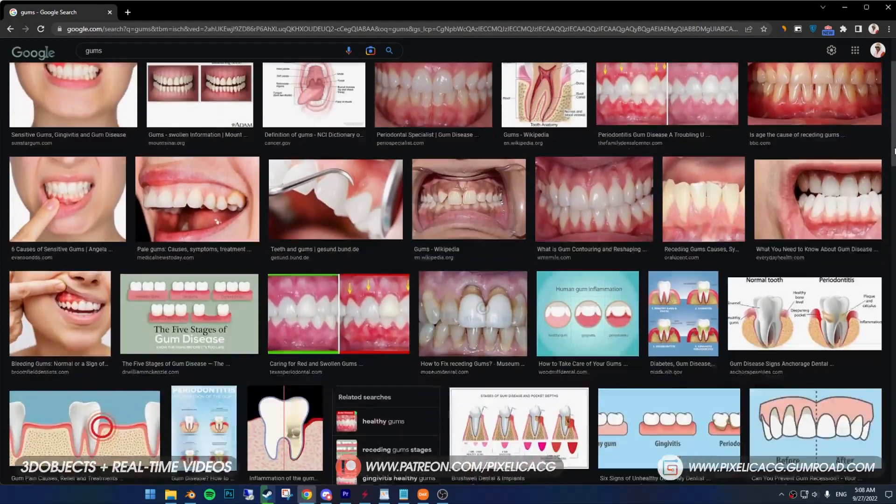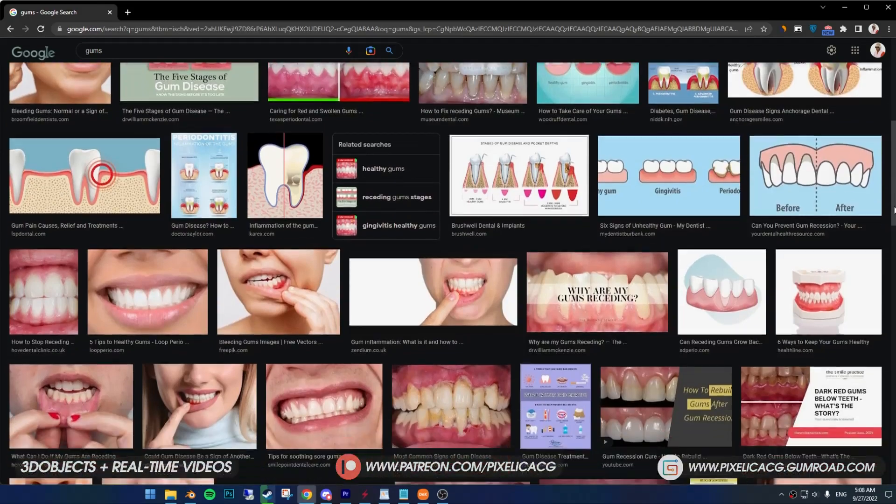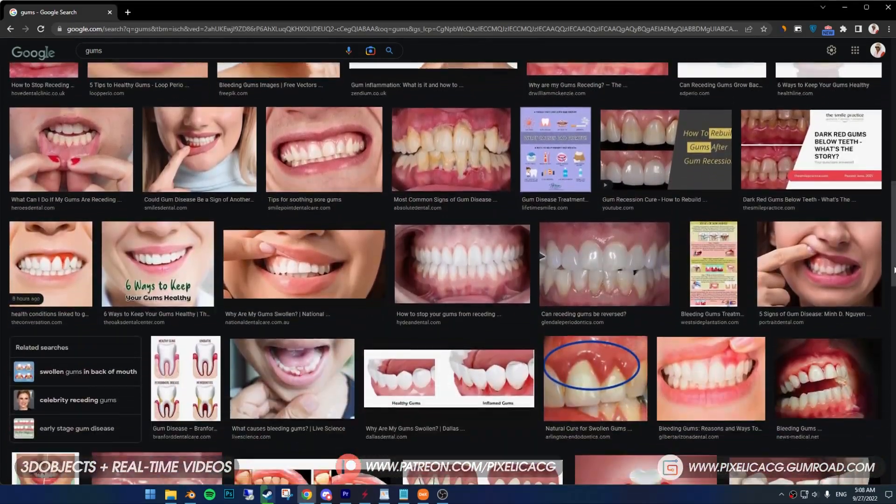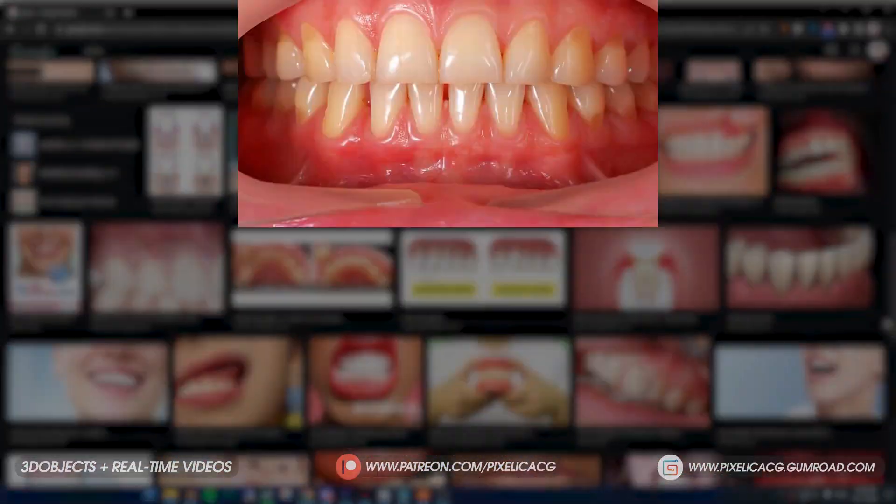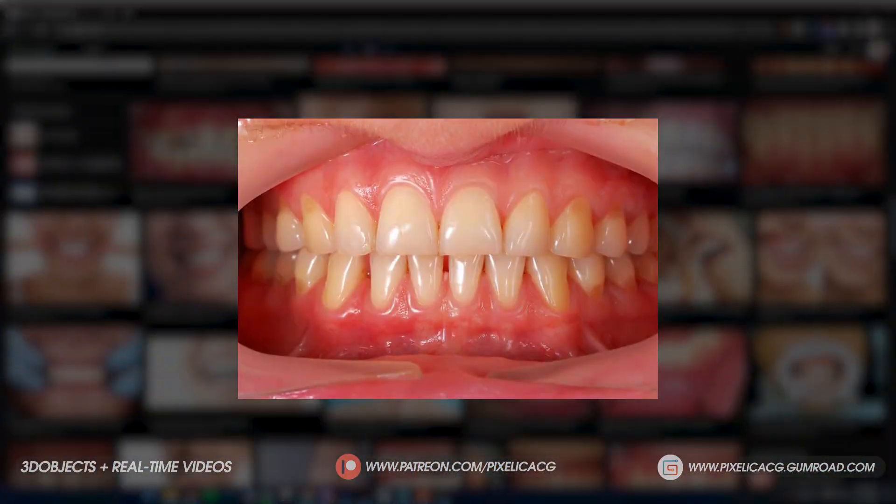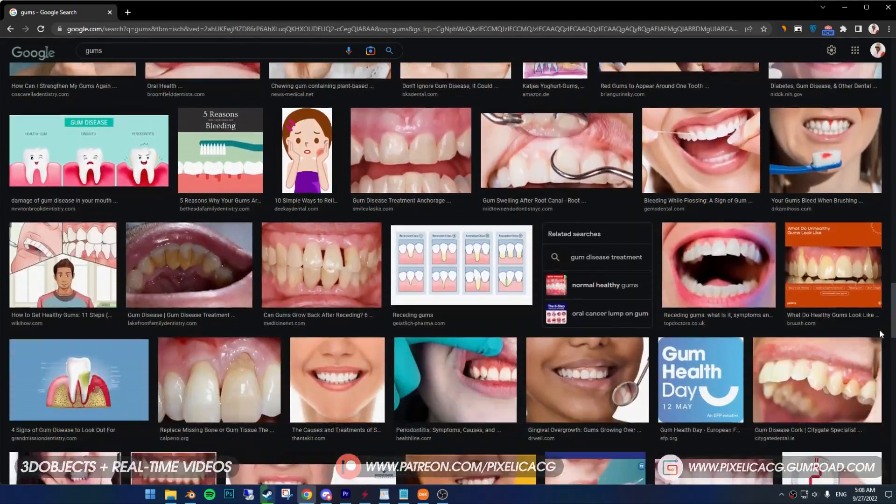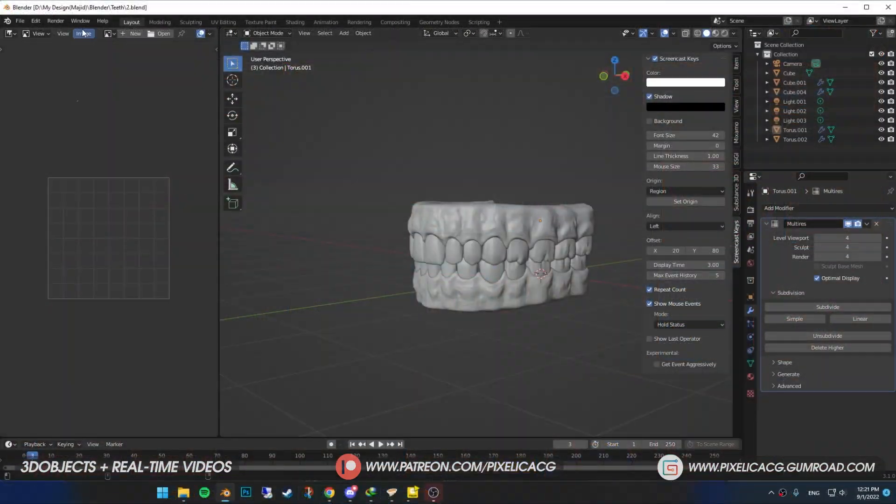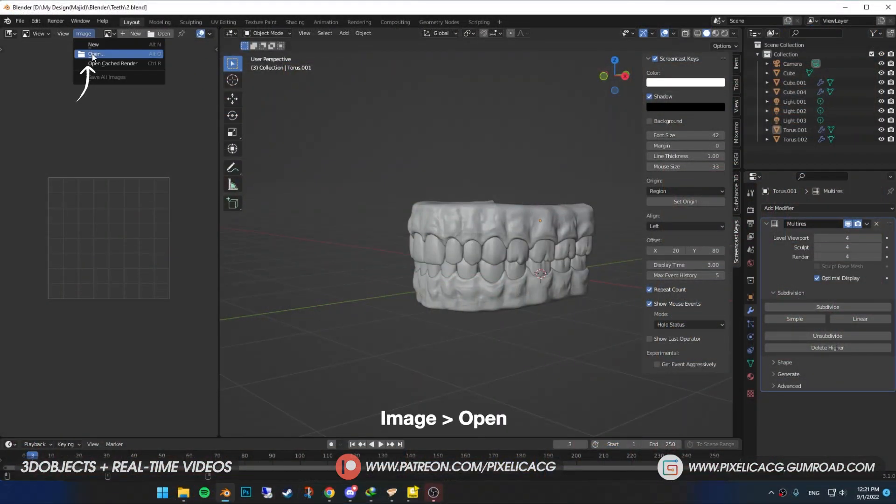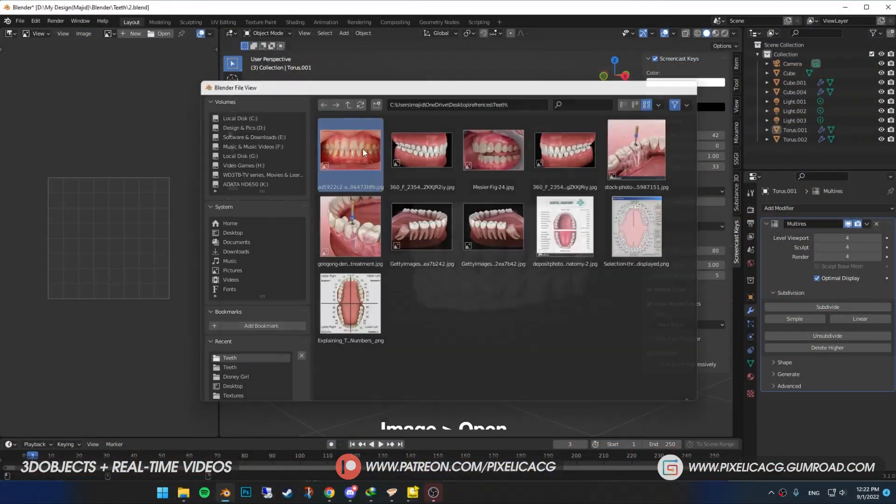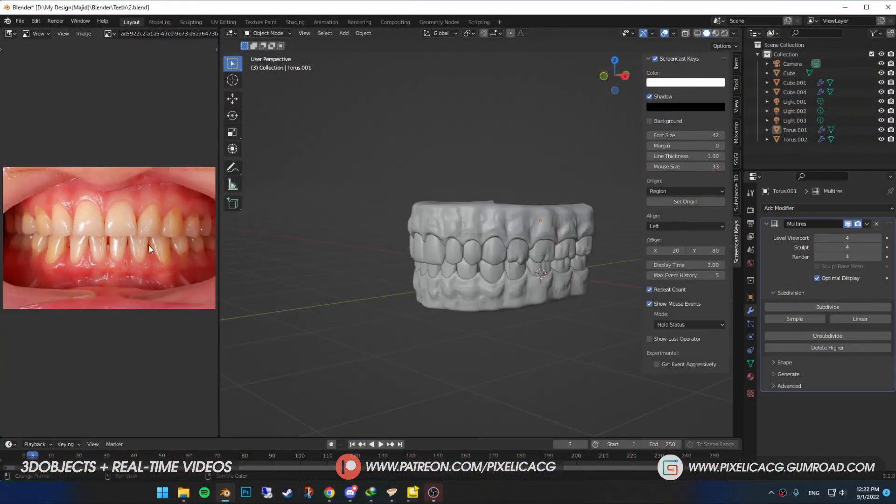Now find a good gums image. Doesn't matter what it looks like. Just find something like this that has good lighting and decent colors on the gums and teeth. Back in Blender, click on image. Then open the image you just downloaded.